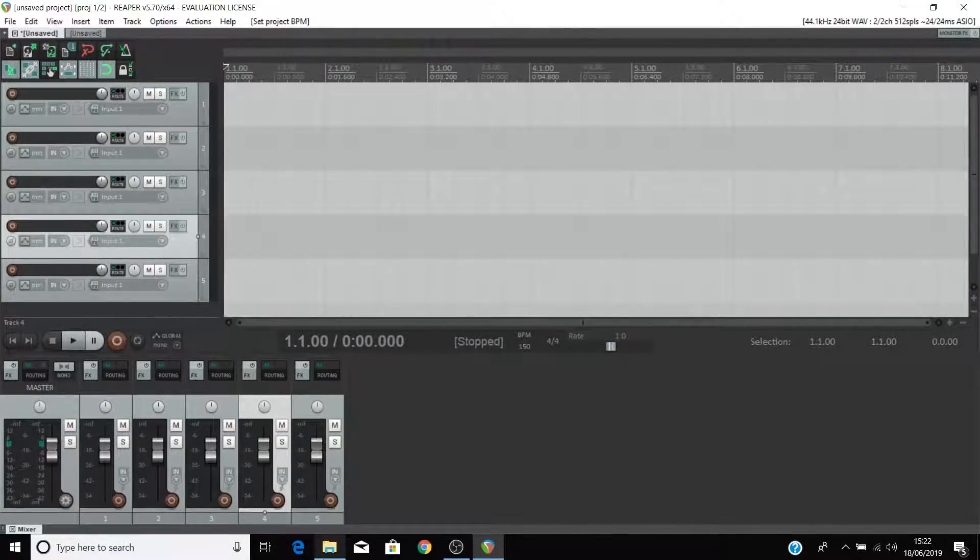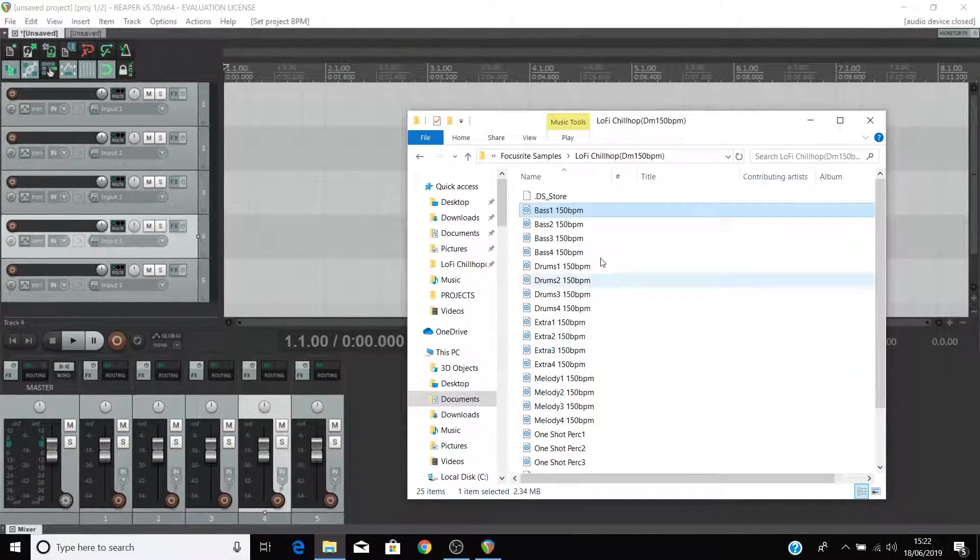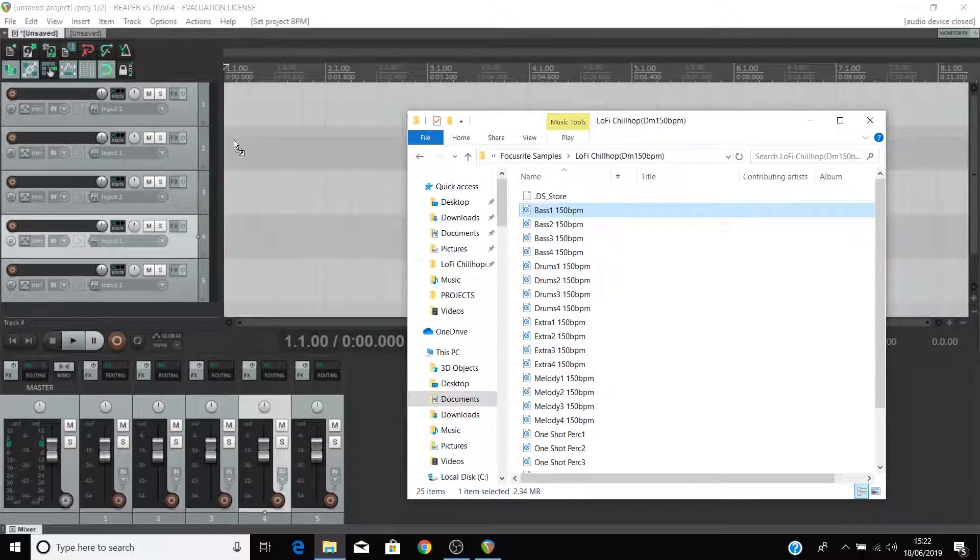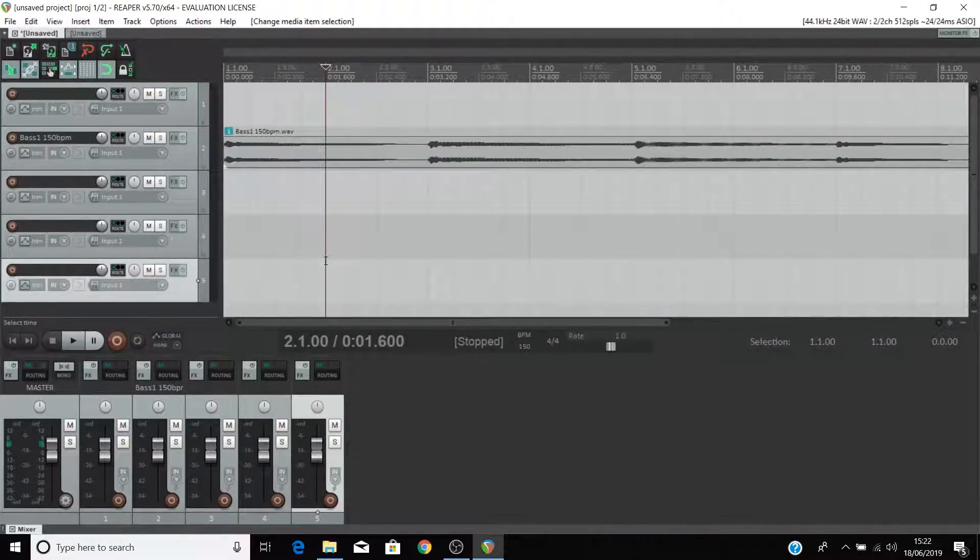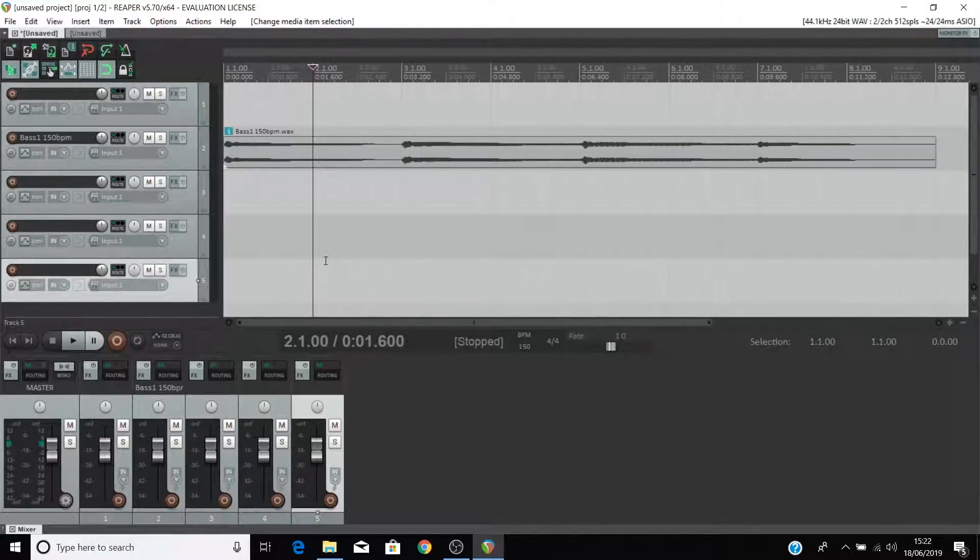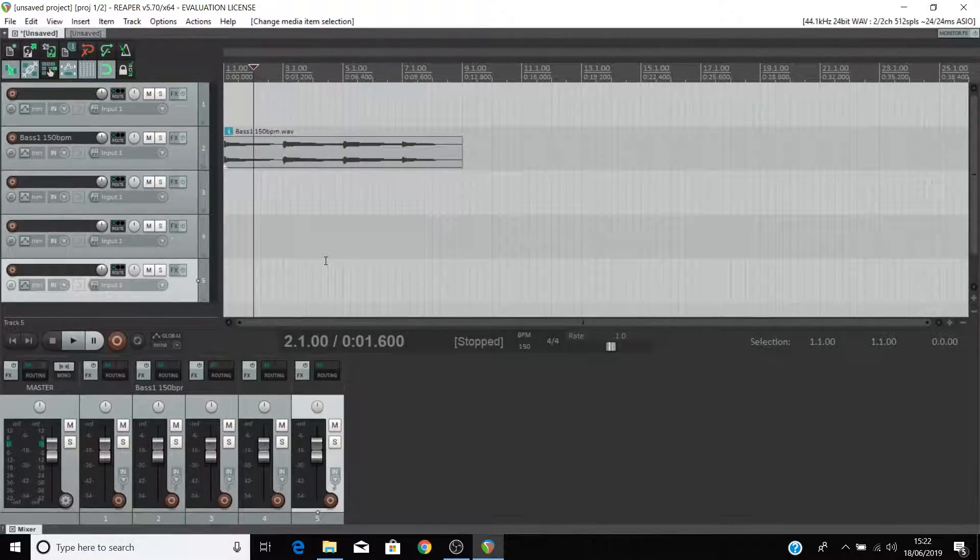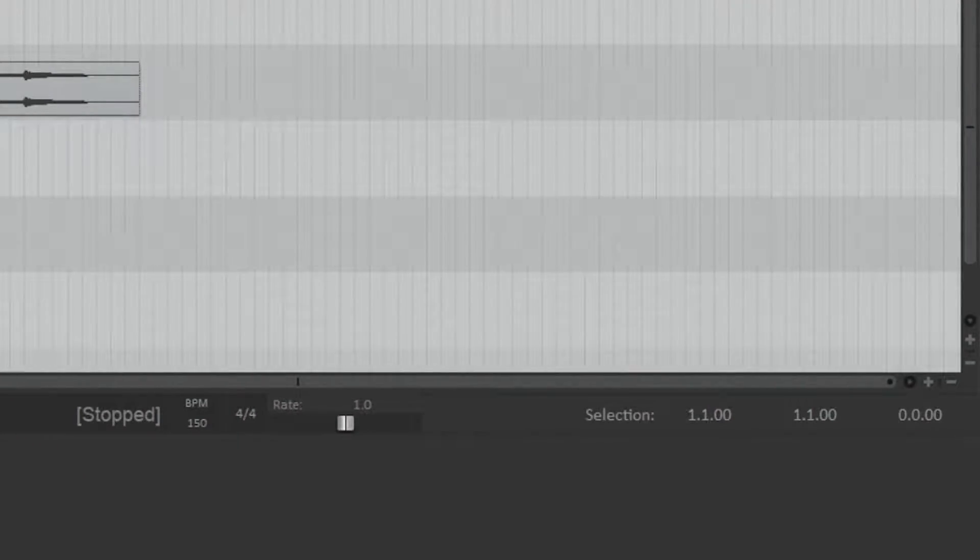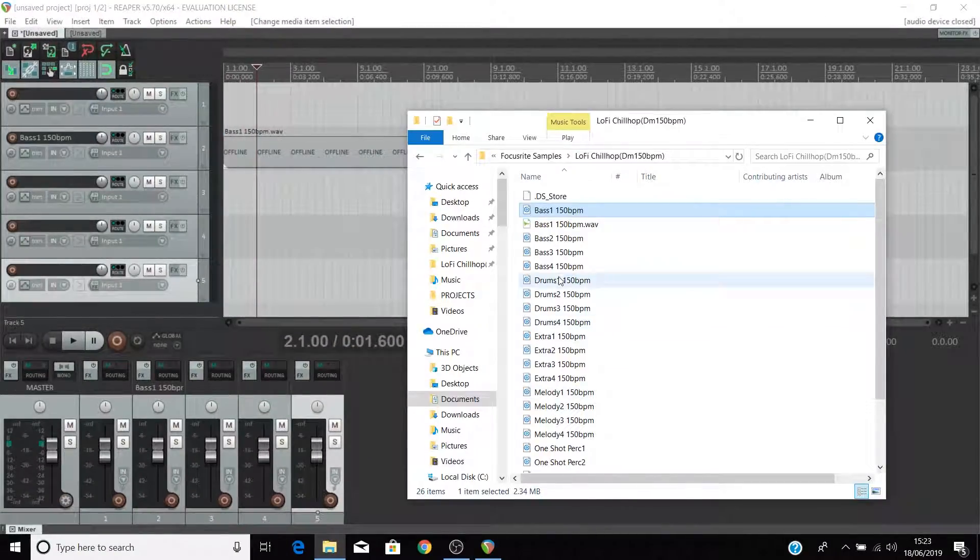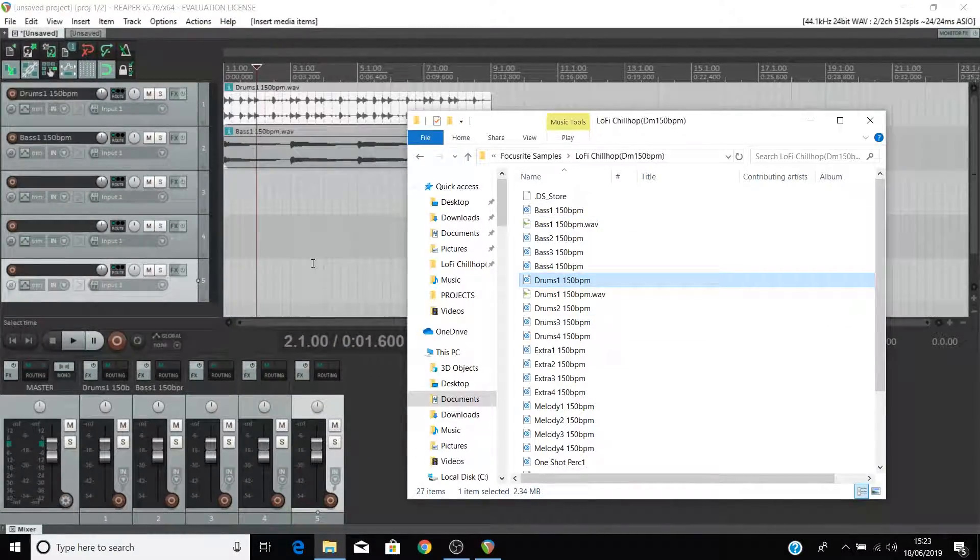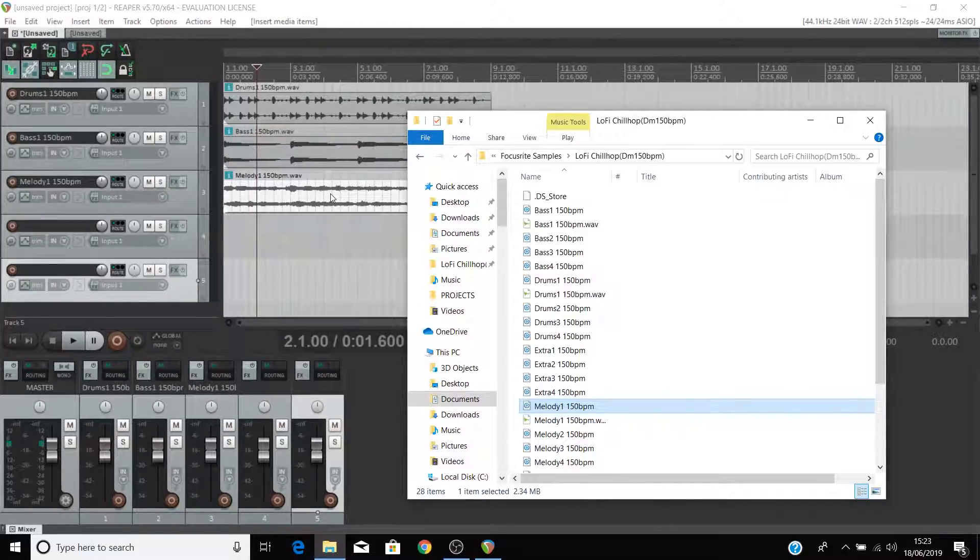Now drag the loops in that you want to use. To zoom in and out in Reaper you can use the scroll wheel on your mouse or the plus and minus buttons in the bottom right hand corner. Add in some different types of loops like bass and melodies to see what you can come up with.